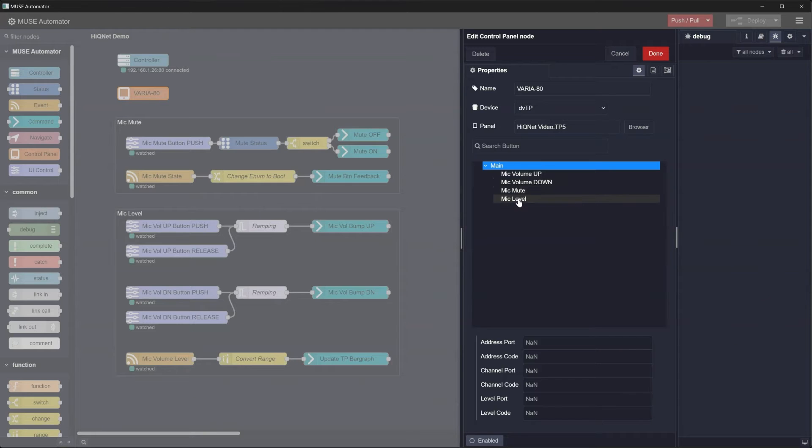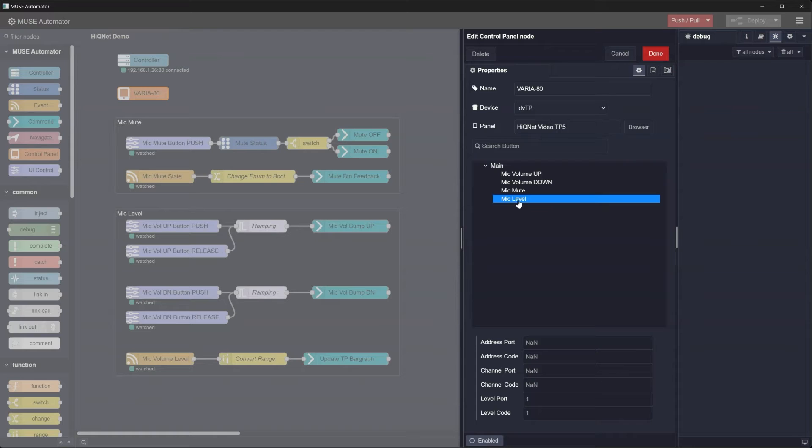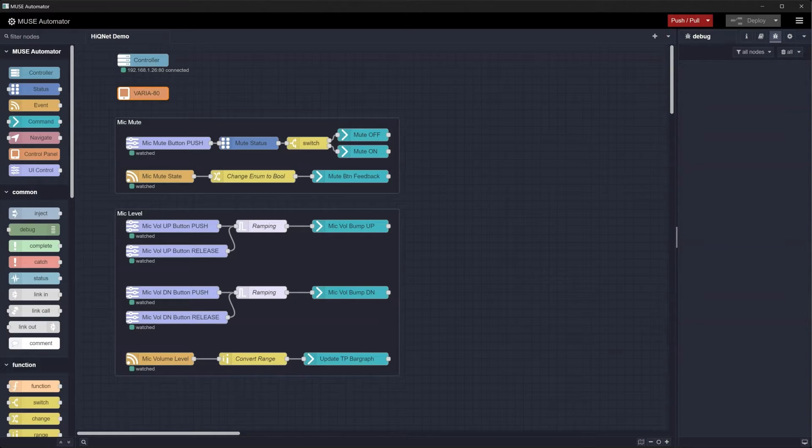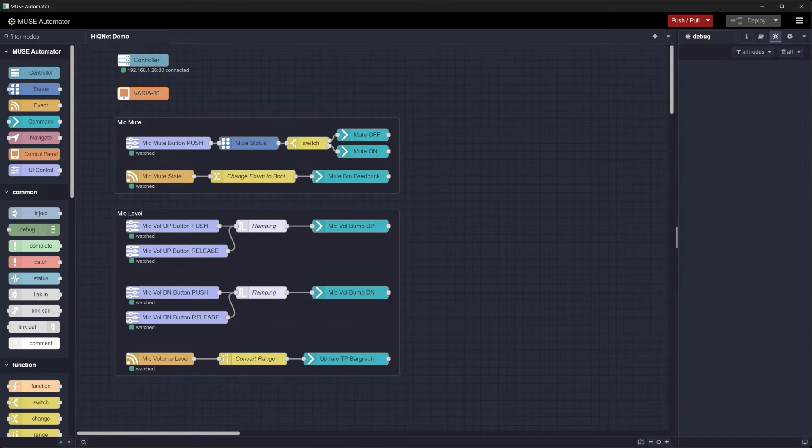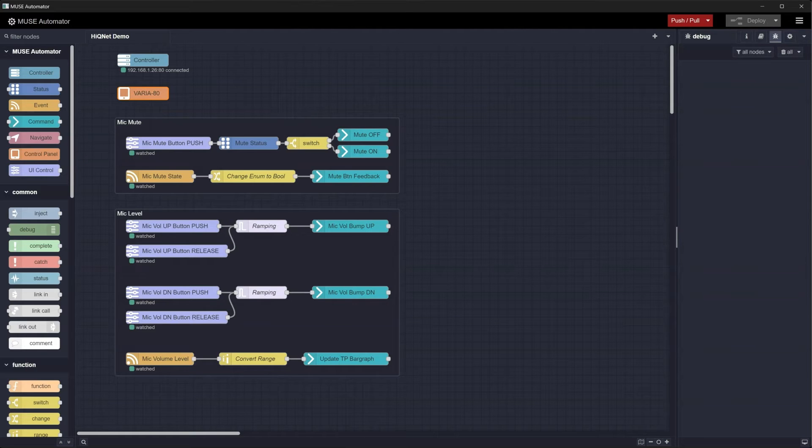Additionally, there is a display only bar graph to show the current mic level. In a previous video, you learned about the AMX specific nodes and how to create your first flows. But in this example, we'll be looking at three additional nodes that are required for the desired functionality.